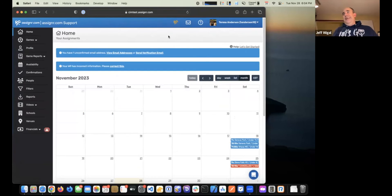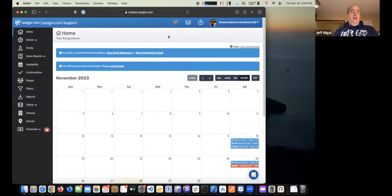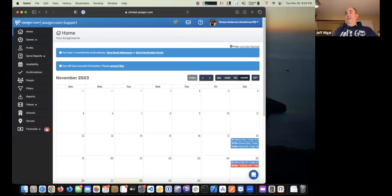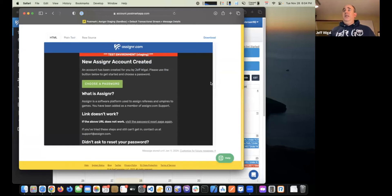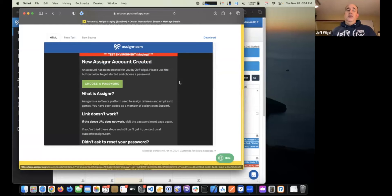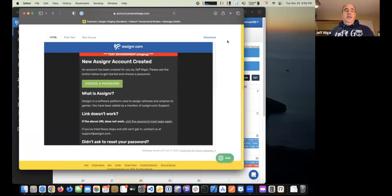We cover a little bit of everything here: setting up your availability, adding a bank account, accepting and declining games, as well as how the mobile app works. In terms of getting started with Assigner, some of you may already have accounts — we are in use with MLS Next, so if you work with the officials management group, you likely would already have an account. If you don't, Steve would create an account for you and push out a new account email. You'd click the button in that email to set up your password.